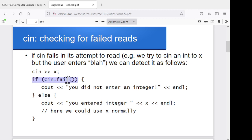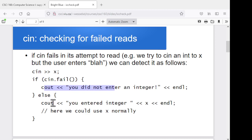So that says the cin we just tried didn't work at all. We can tell them you did not enter an integer. Otherwise it worked, and whatever is in x is actually the thing they typed in, so we can tell them you entered x and go ahead and use it. So we've got this ability to at least detect if the attempt to read failed.